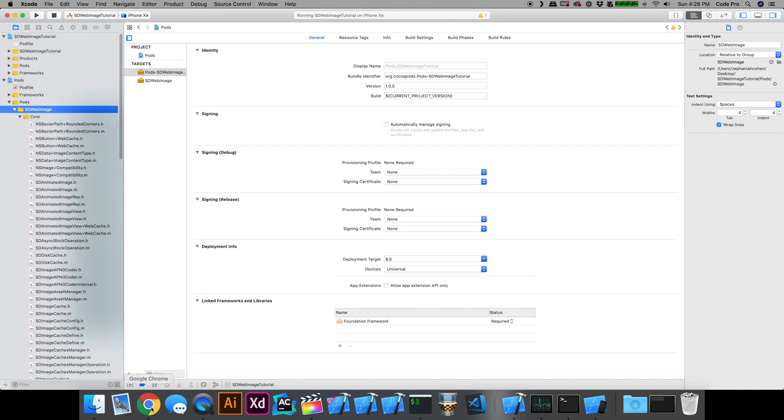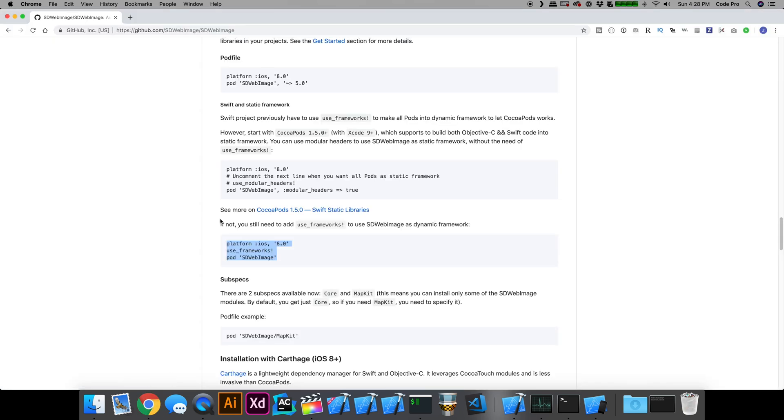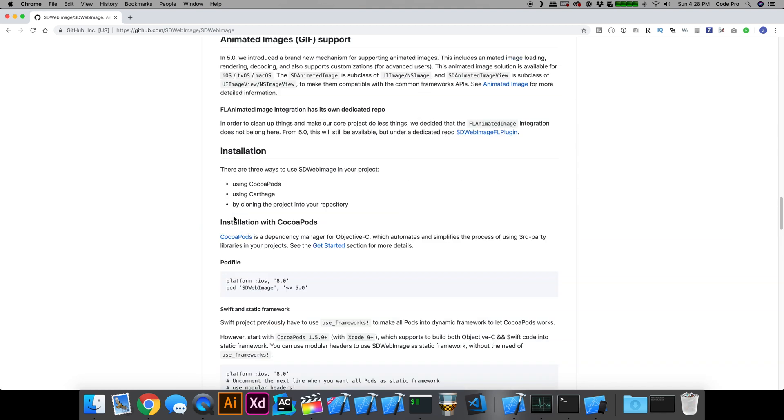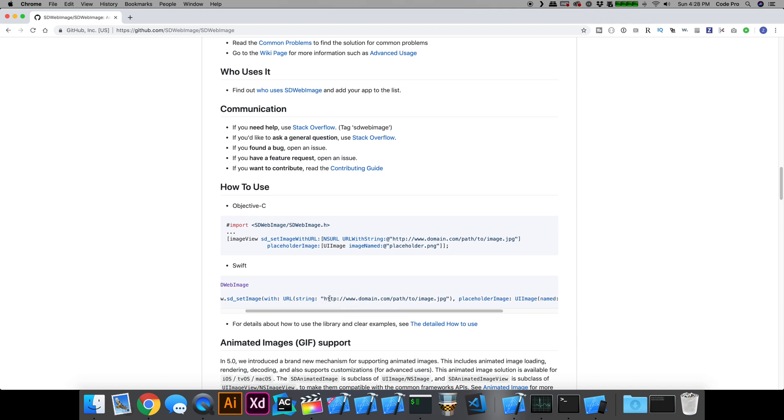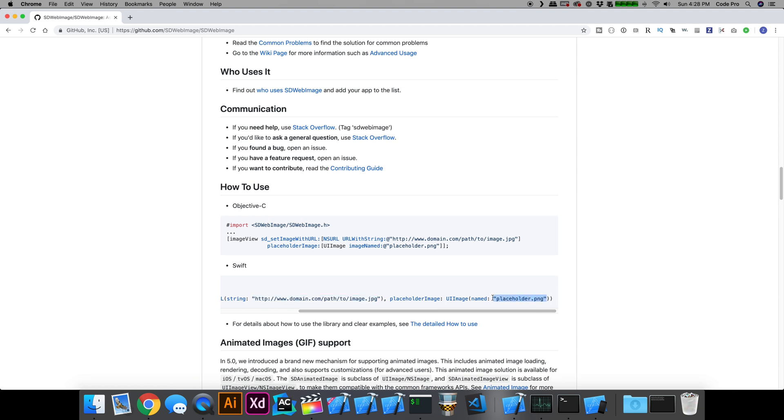If we go back to the documentation and scroll back to the usage section, it's actually pretty simple. It's really almost just one line of code. The extension method sd_setImageWithURL for the remote URL that you're going to download the image from, and a placeholder image that basically stands in until the remote image is loaded.